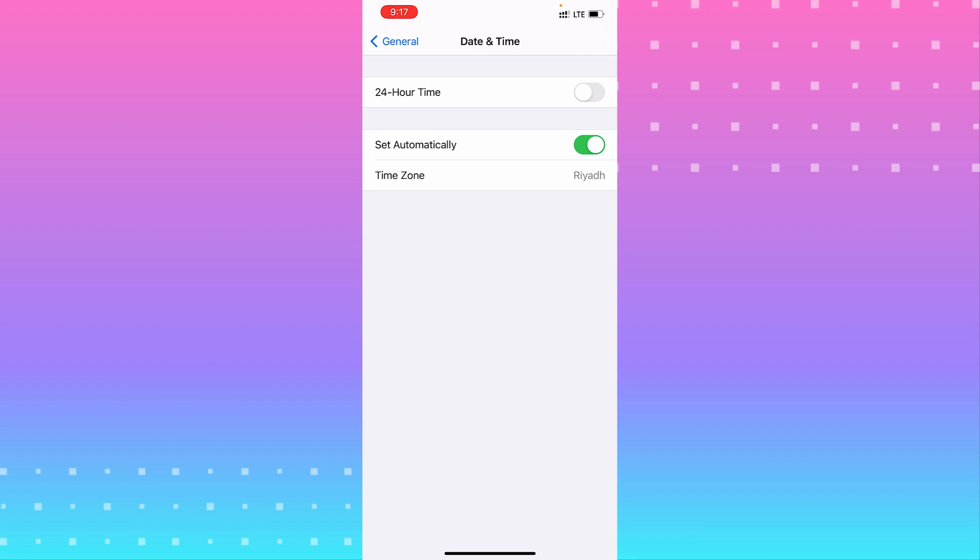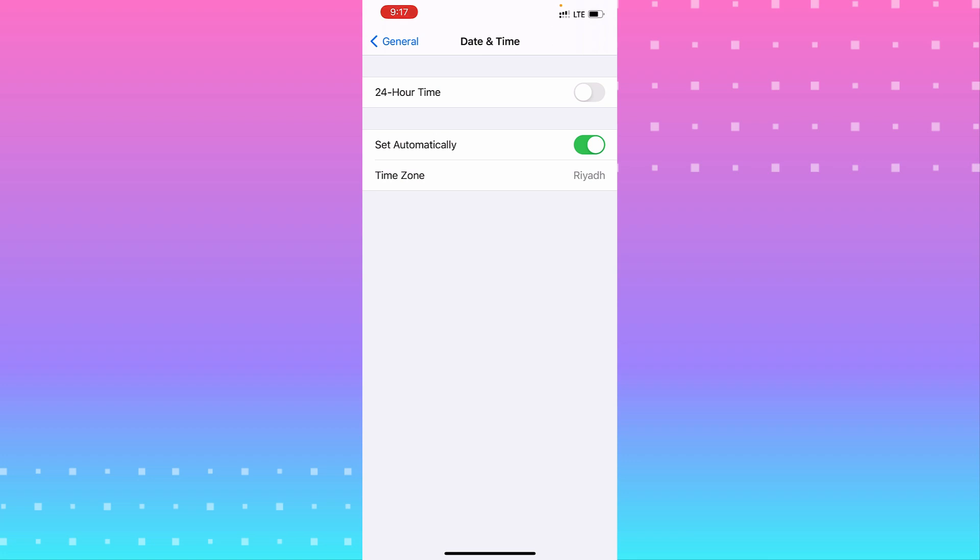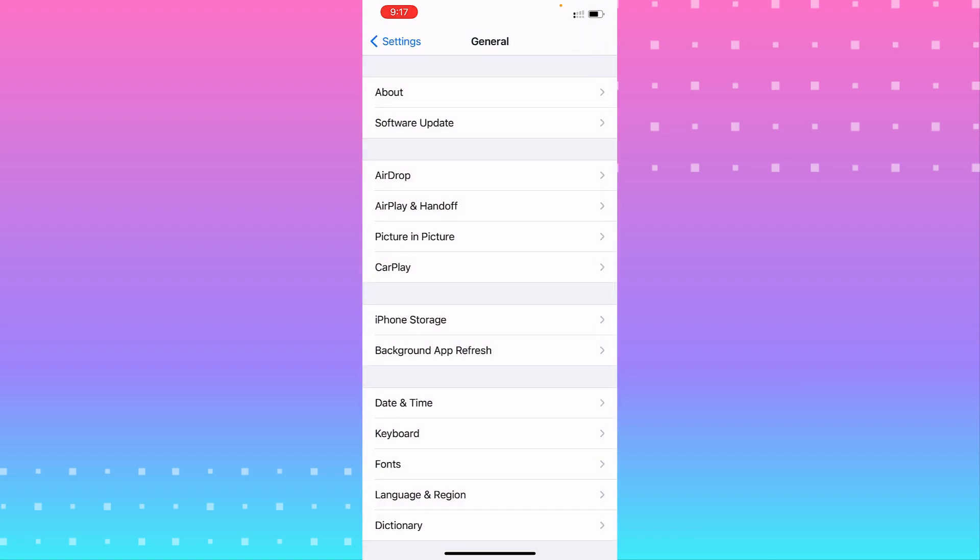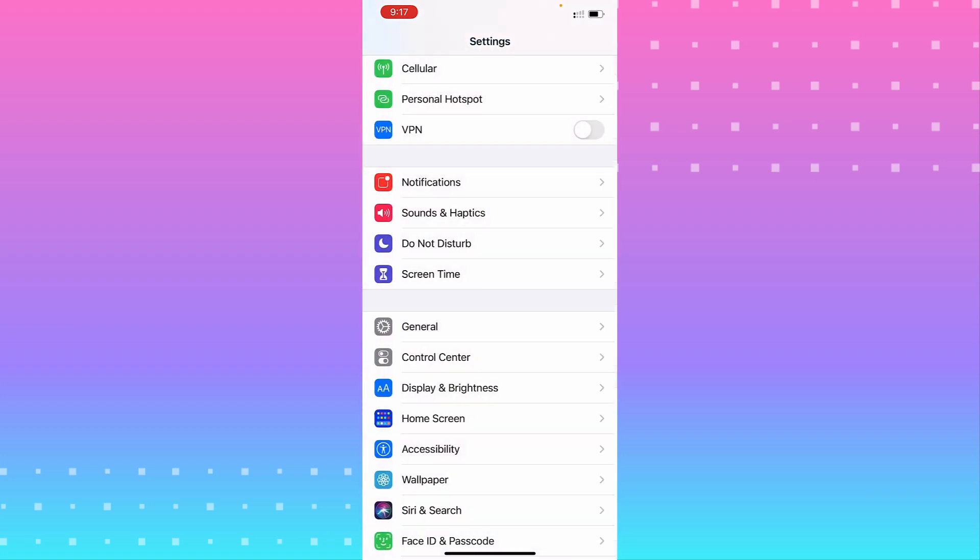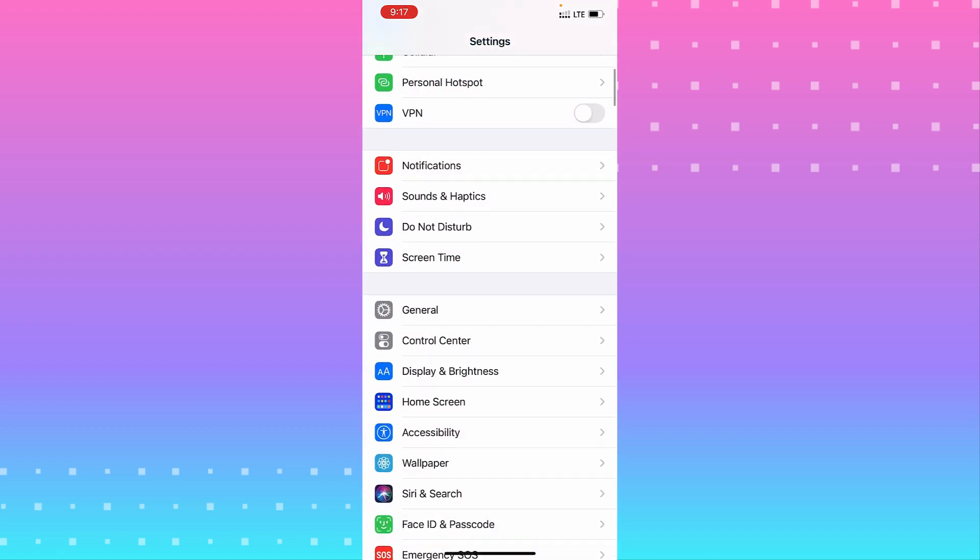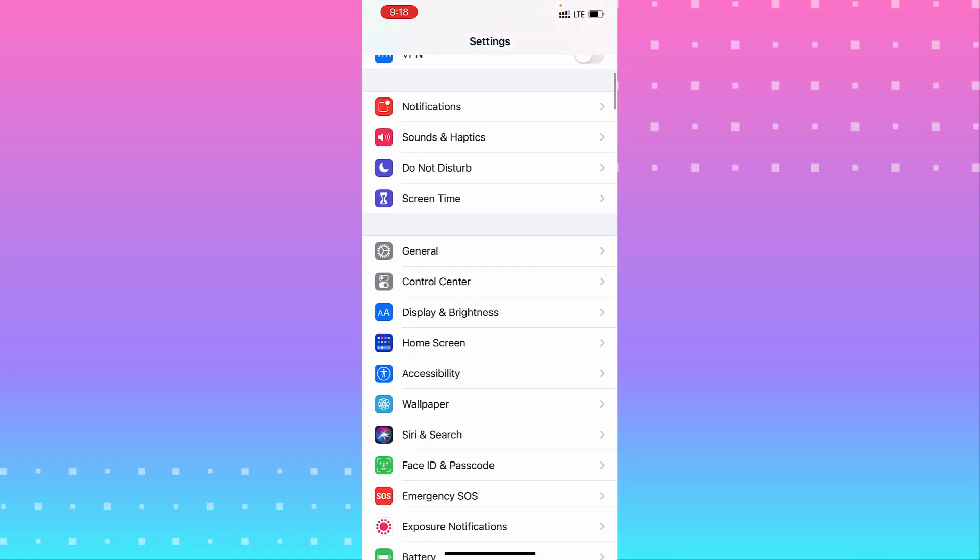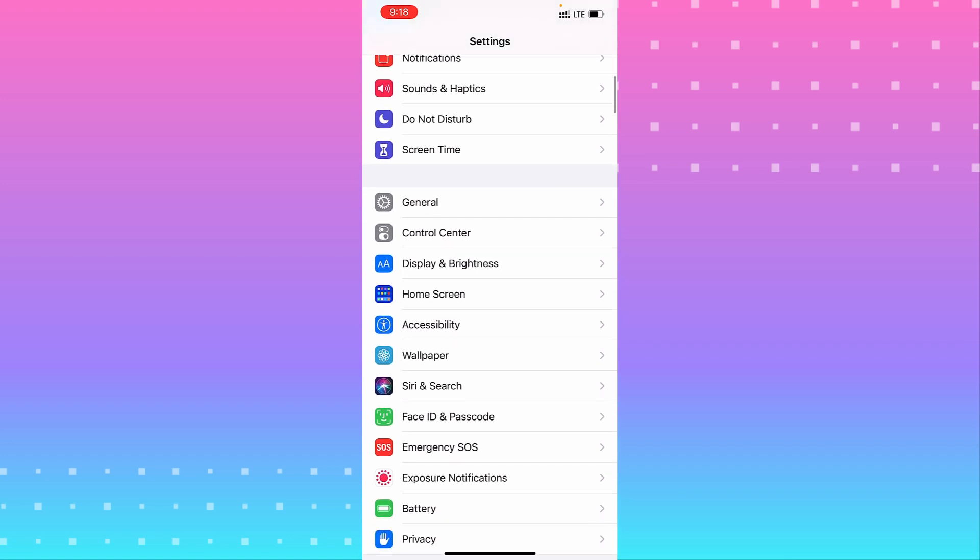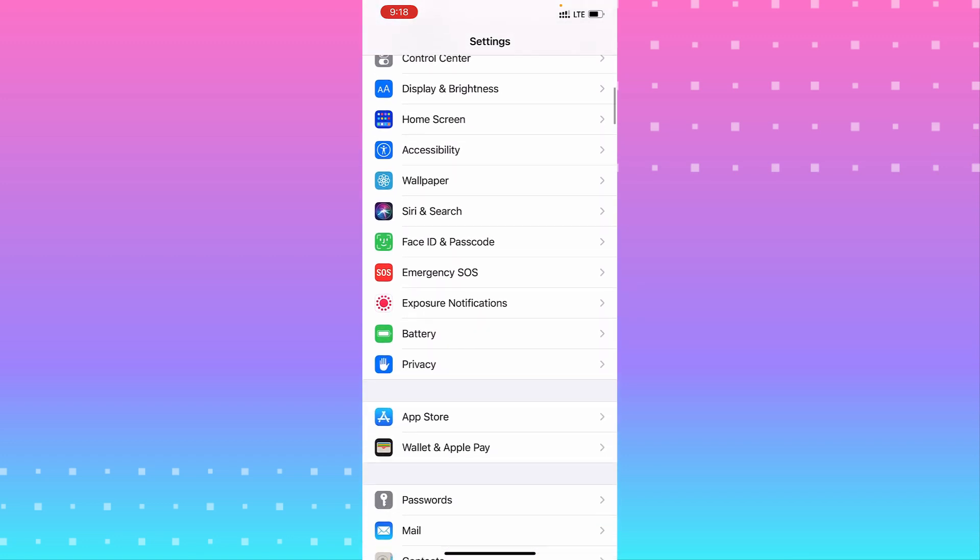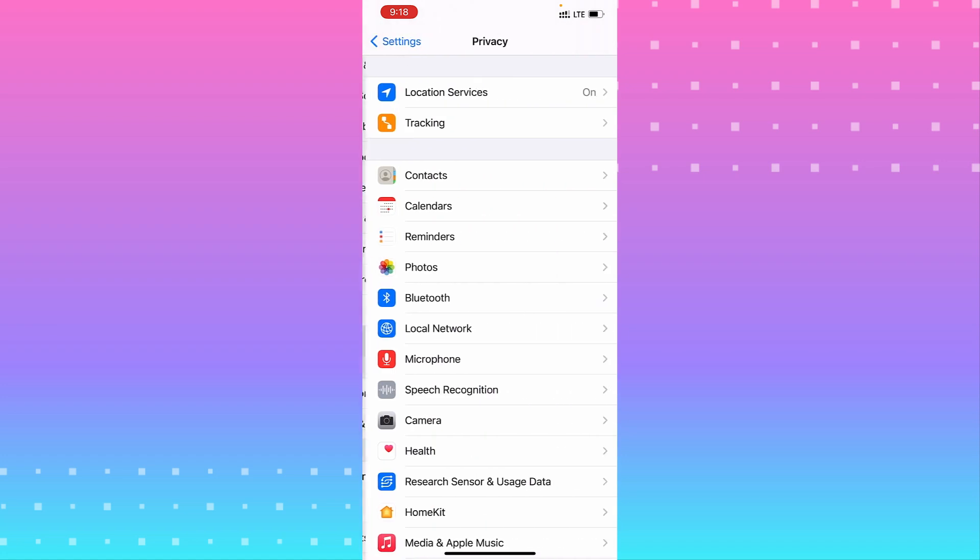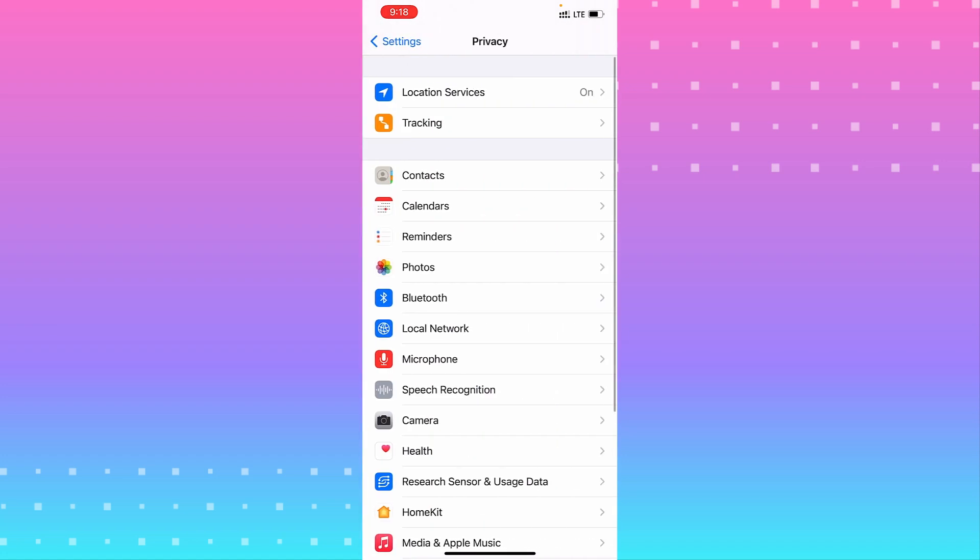Go to another step: go to Privacy, and go to Location Services.